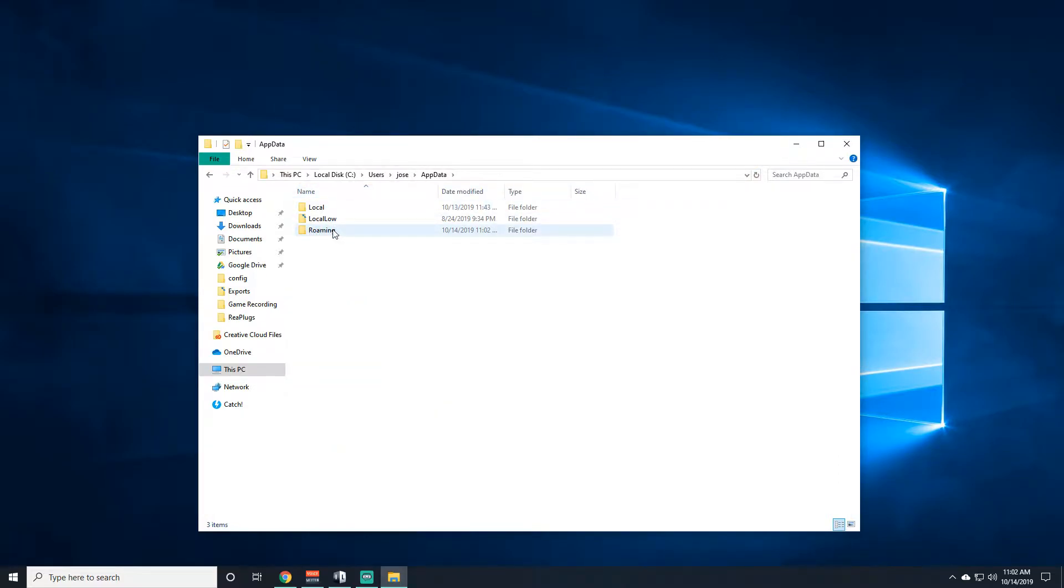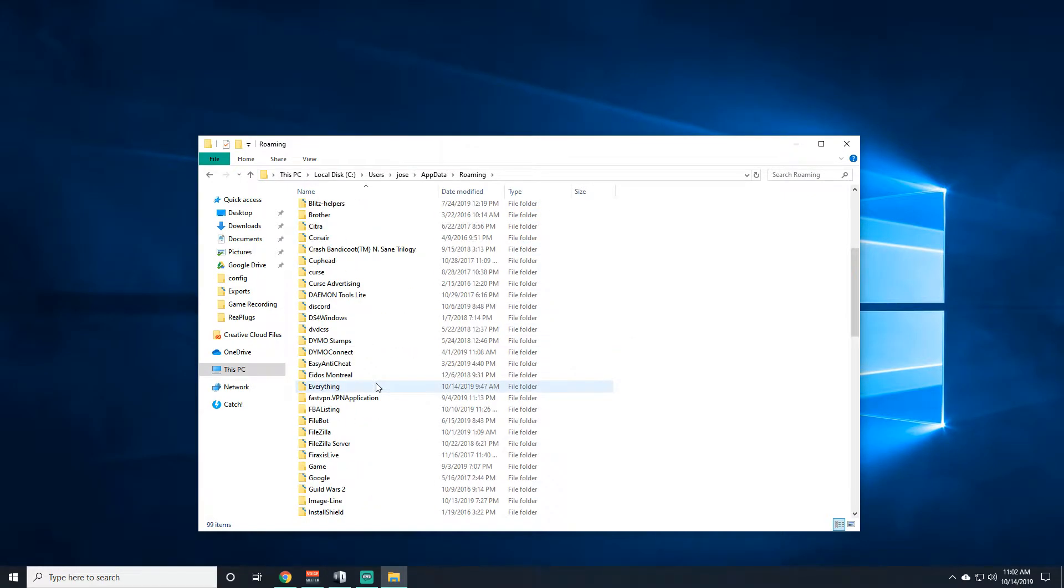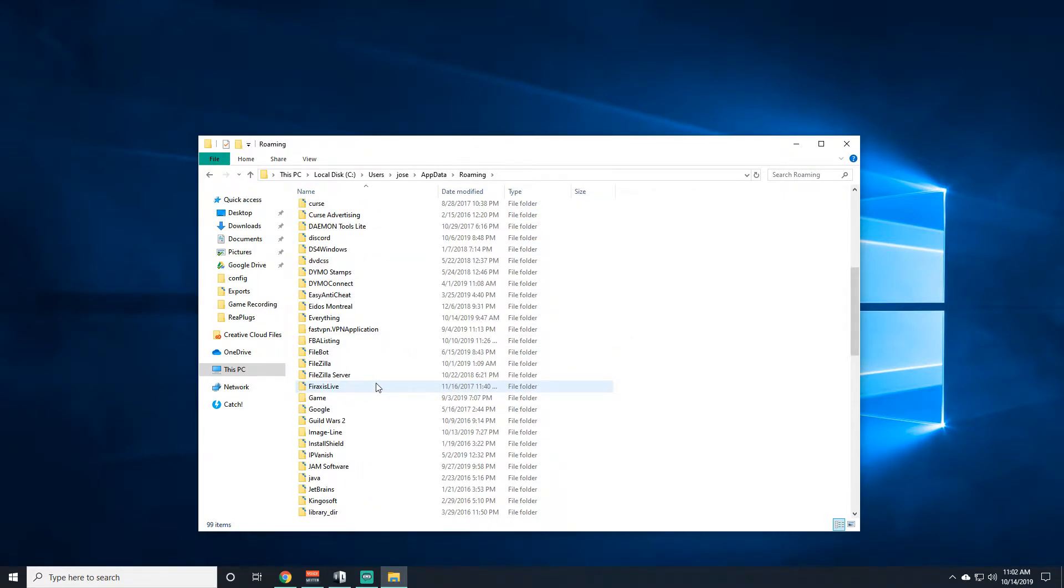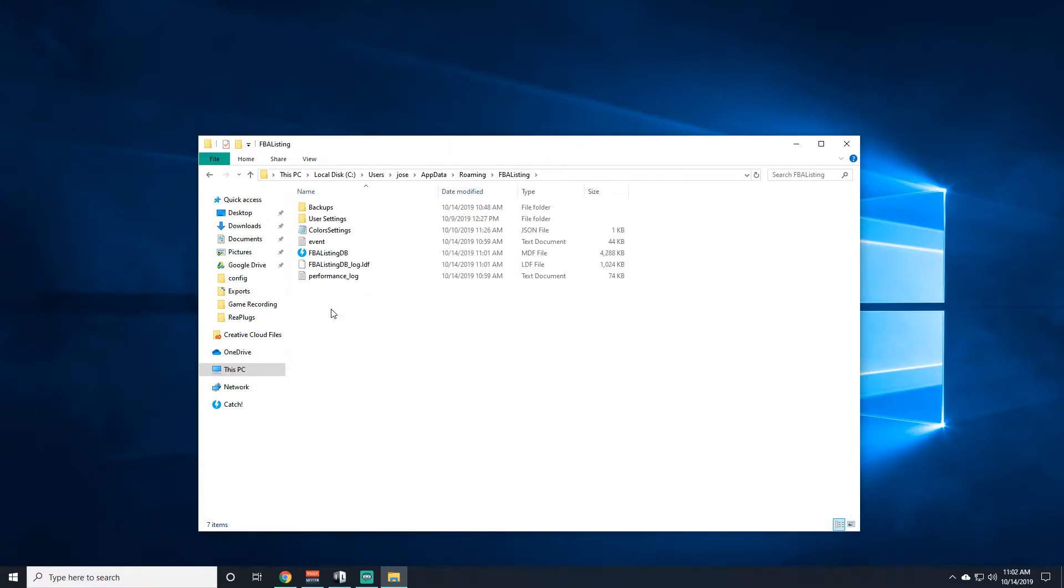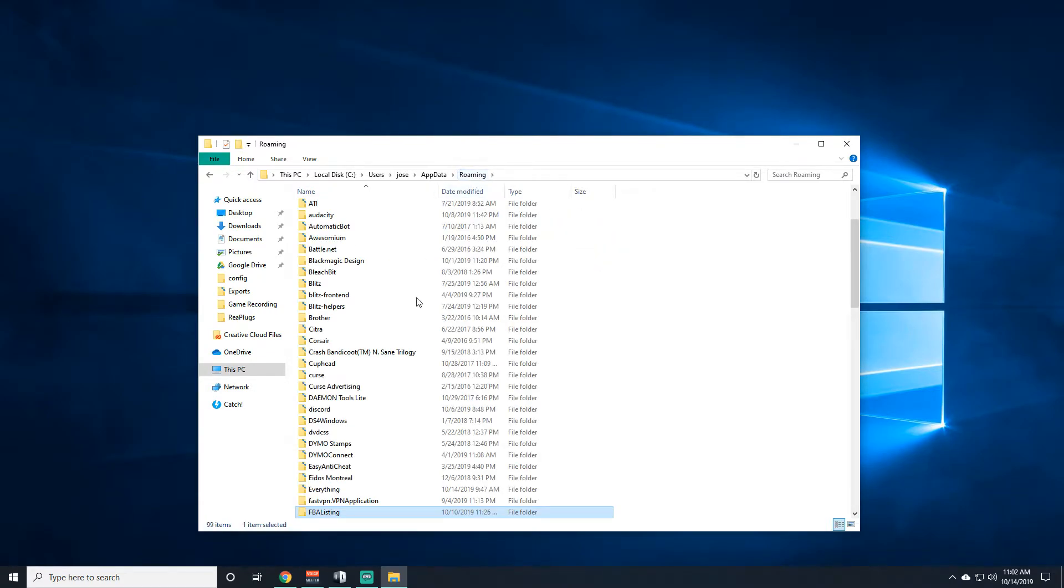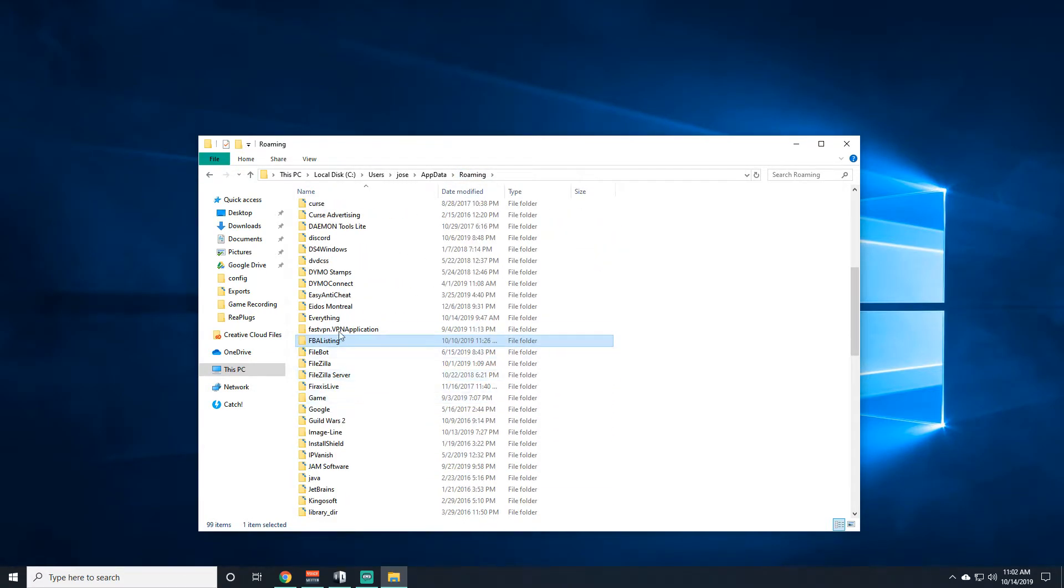Then you're going to go to Roaming, you're going to find, I believe it's called FBA, yeah FBA listing, click on it, or you don't have to click on it actually, just find it and delete it.